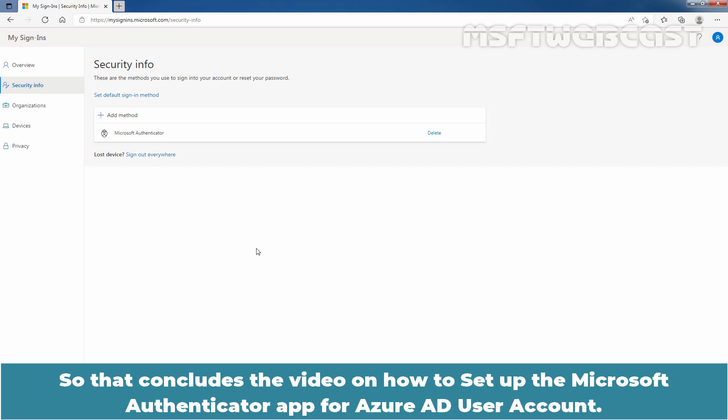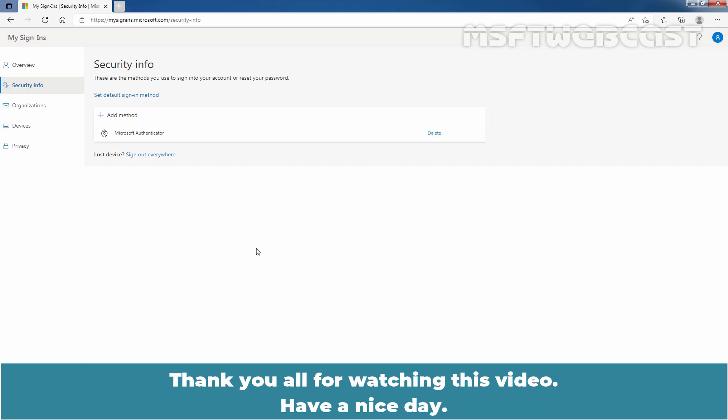That concludes the video on how to setup the Microsoft Authenticator app for Azure Active Directory user account. Thank you all for watching this video. Have a nice day.